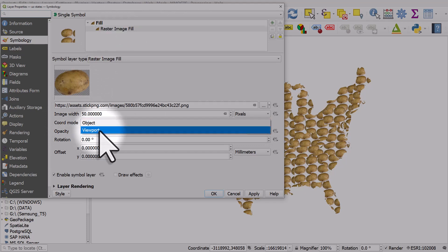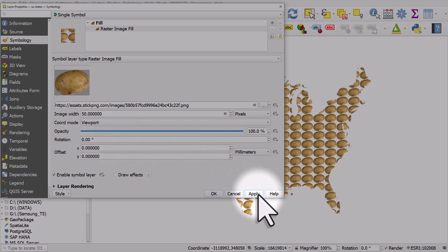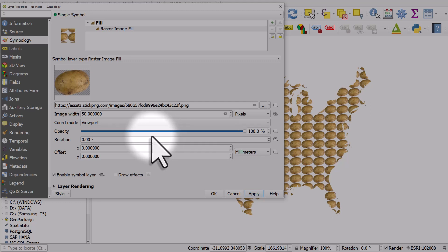It's only really obvious what this does if you try it. If I change to viewport and click apply, you'll see what happens. It repeats throughout the whole shape as if there were no individual polygons for each state.